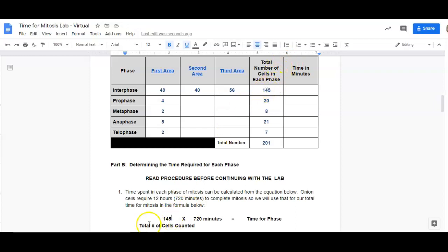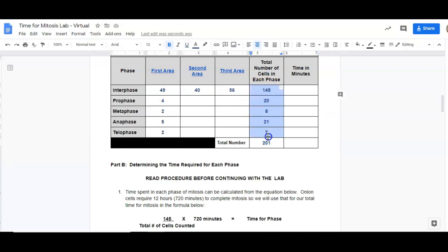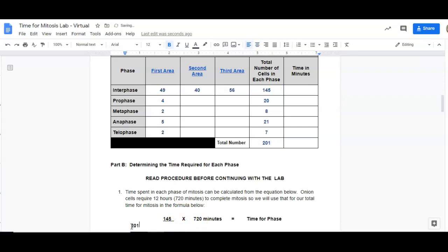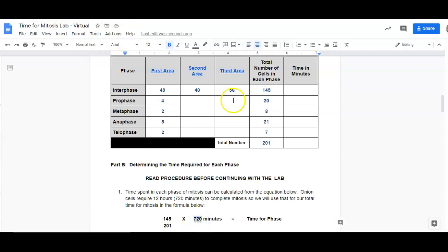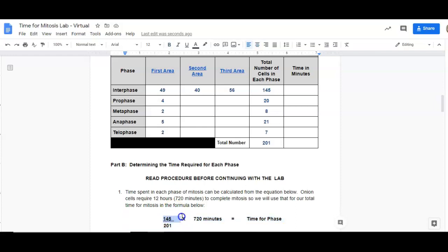Then I need the total number of cells that were counted. Notice I've got the total number here. How did I get that? I added up all these numbers. So I've got 201. I'm going to move that over so it's in the right spot. And then we know it takes 720 minutes. So if I put this into my calculator, 145 divided by 201 times 720, I get the amount of time it takes for interphase to happen.